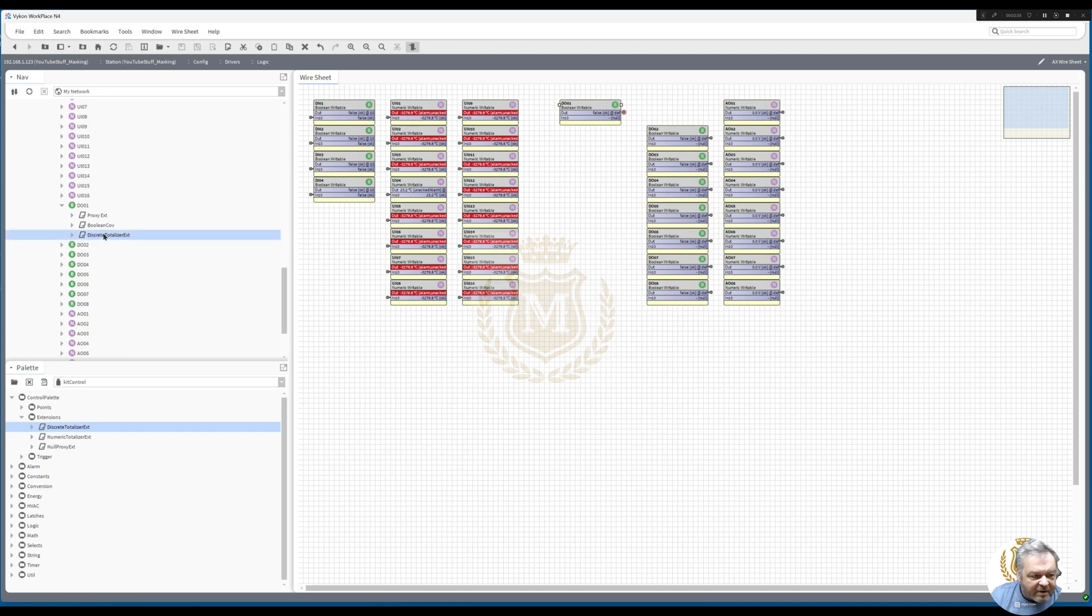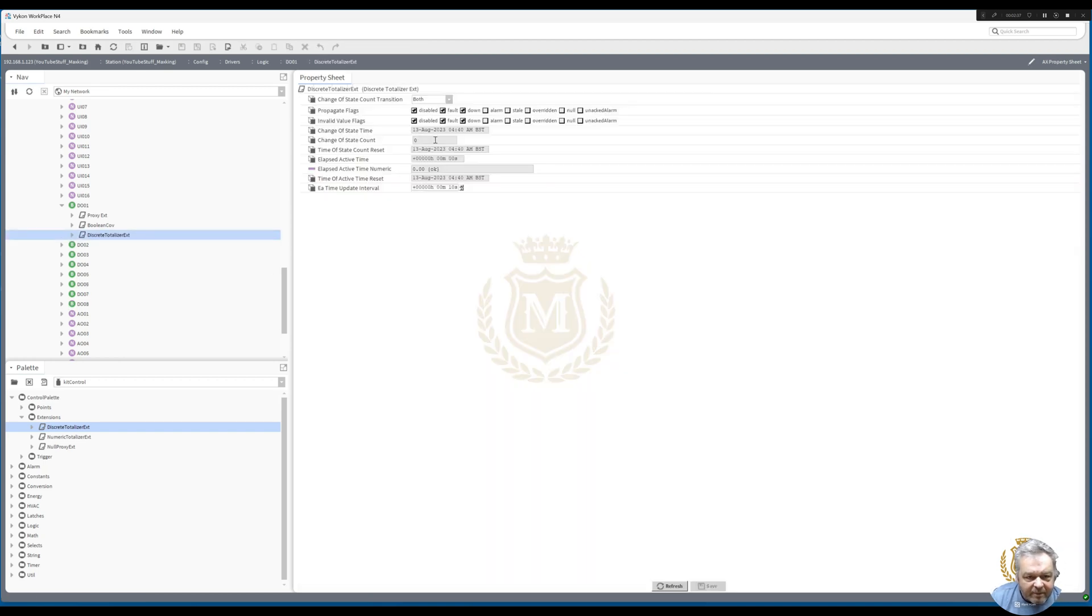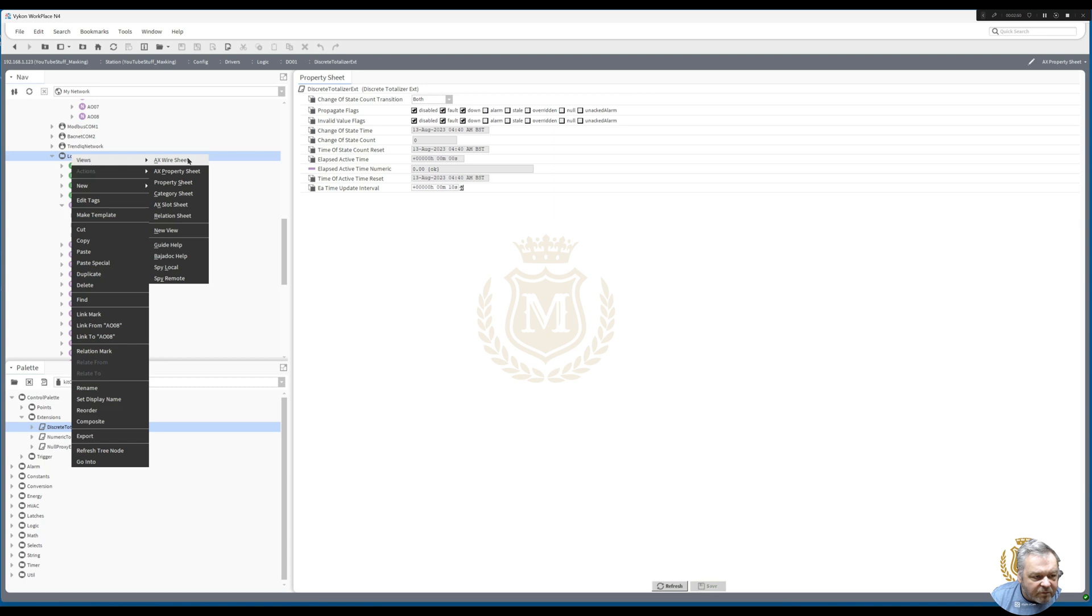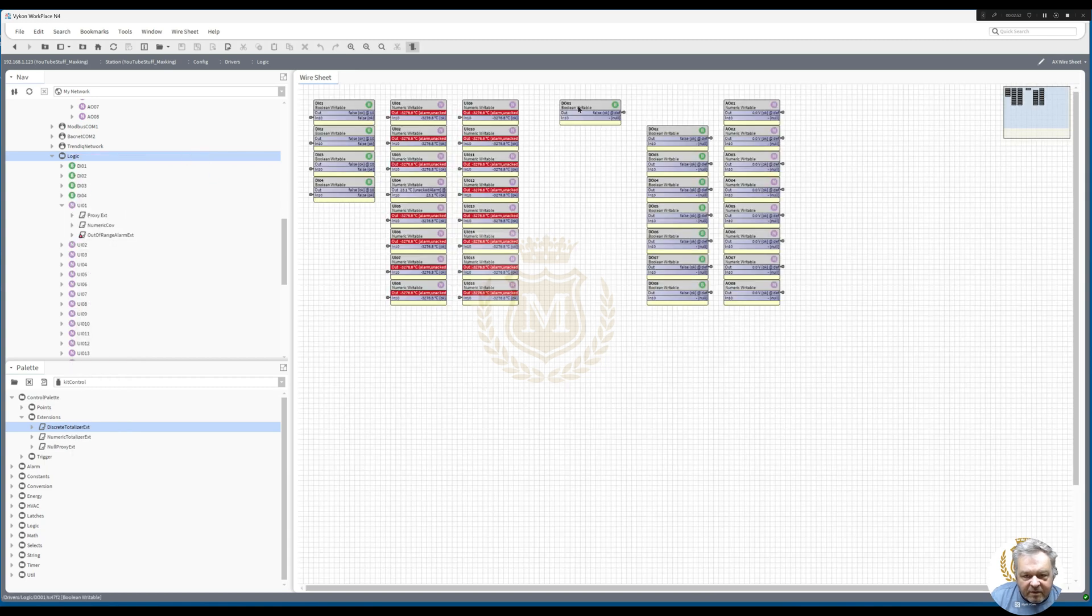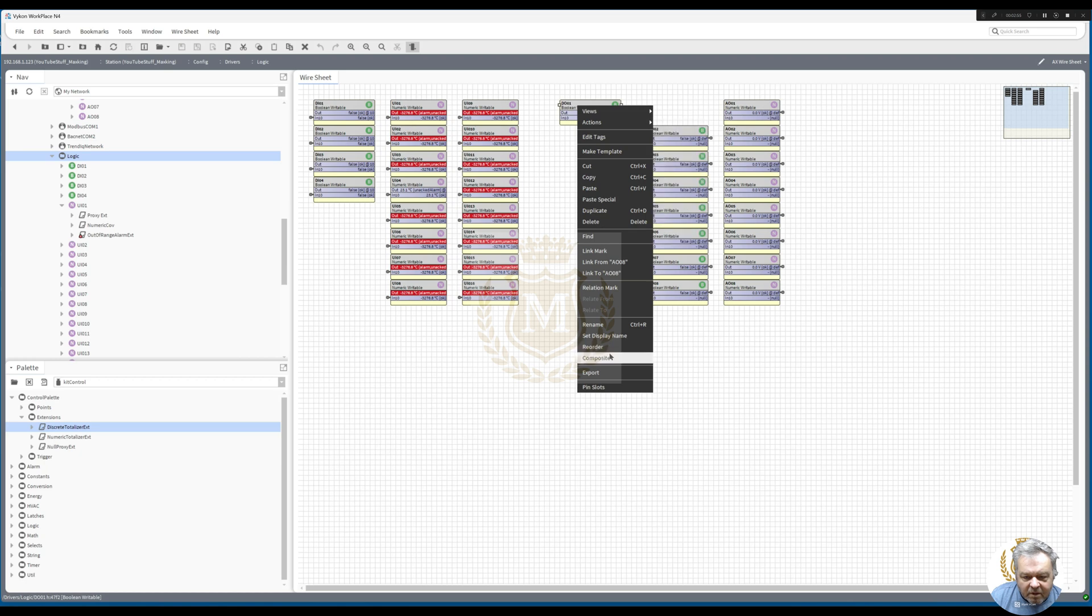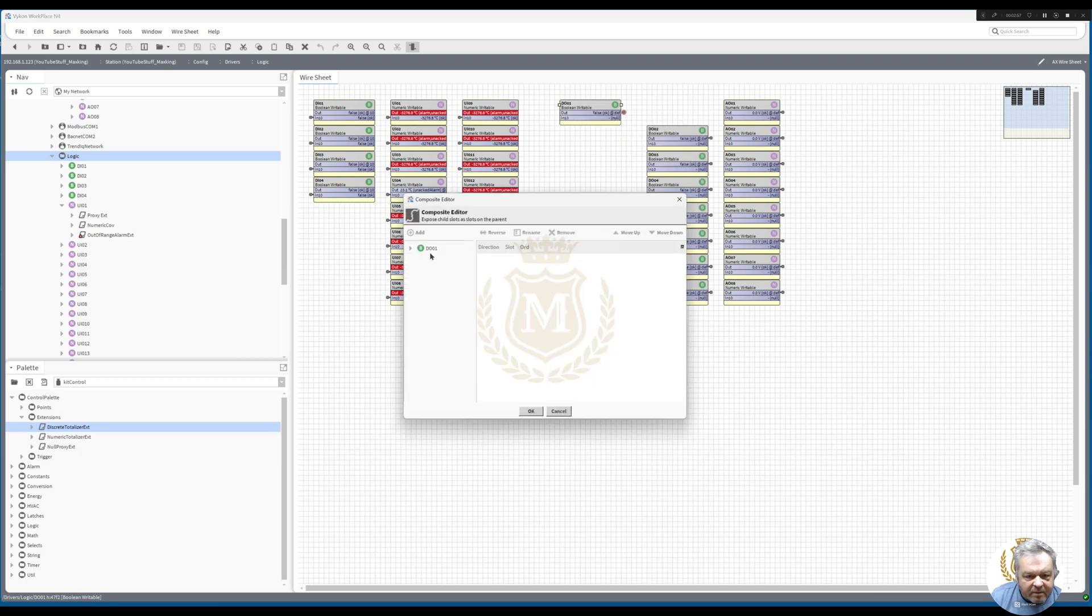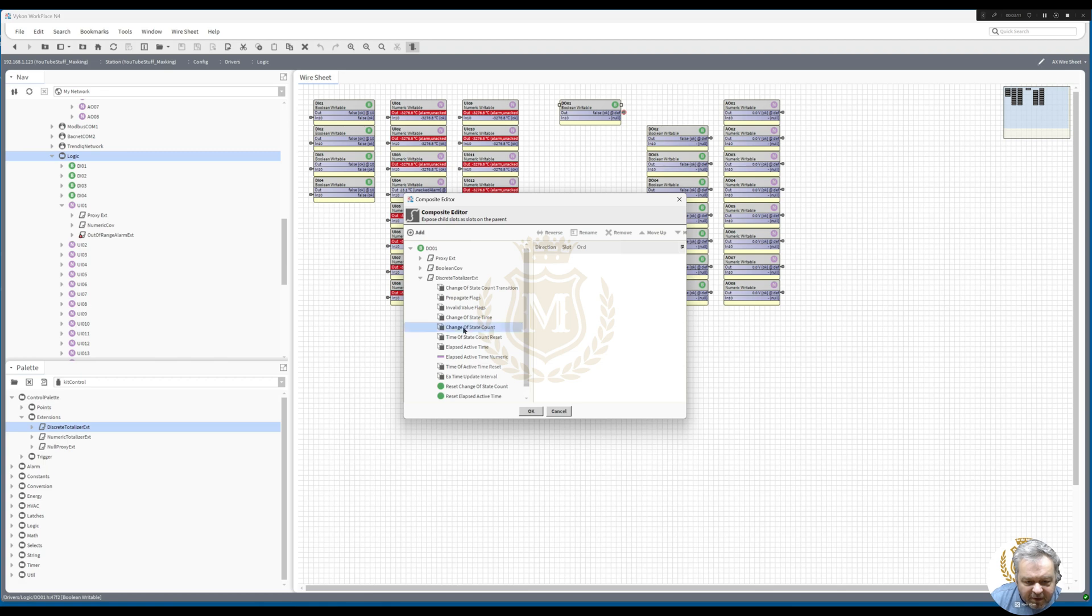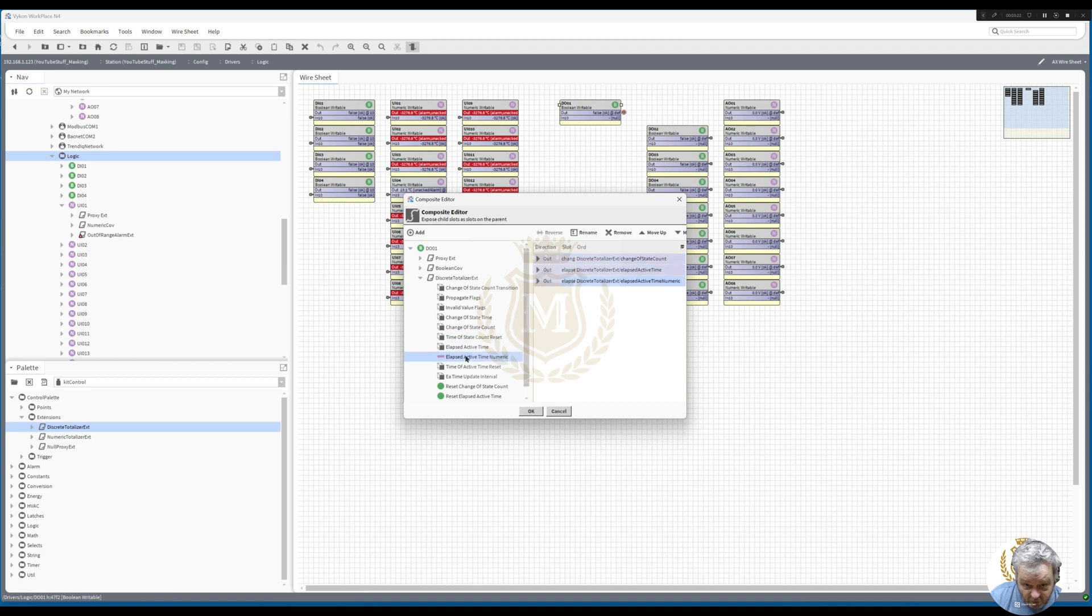That discrete totalizer is in there now, but what I want to do is expose those points out to the wire sheet so we can see what's going on. These are the pins that I can bring out. I'm going to bring out a change of state count so I know how many times it's changed state, and I'm going to bring out the elapsed time action. Let's bring out both of them, and I'm also going to bring out resets if we need to do a reset in future.